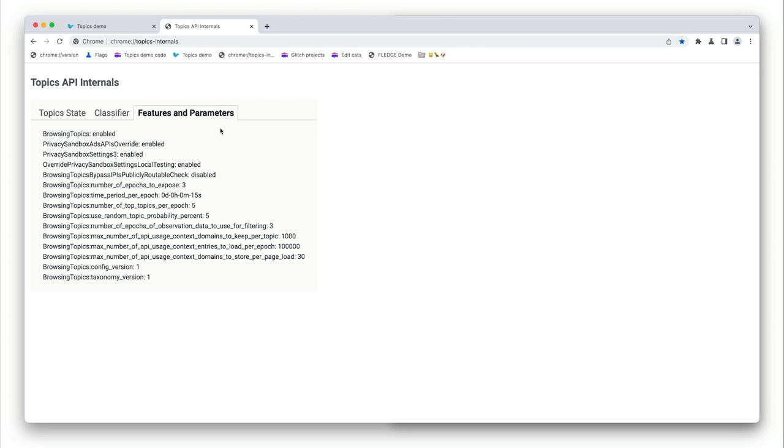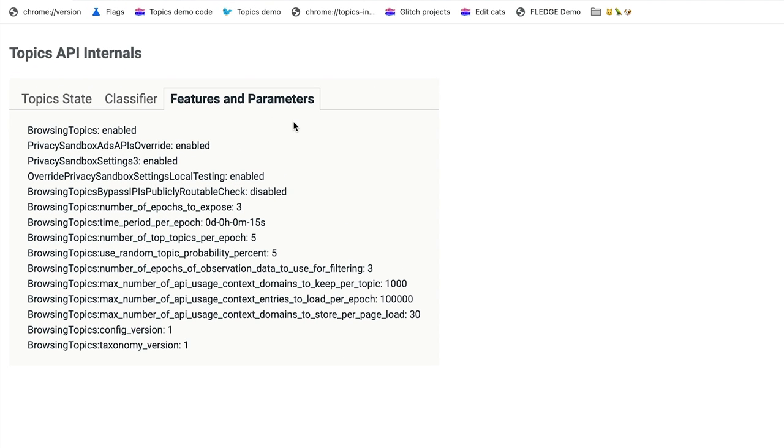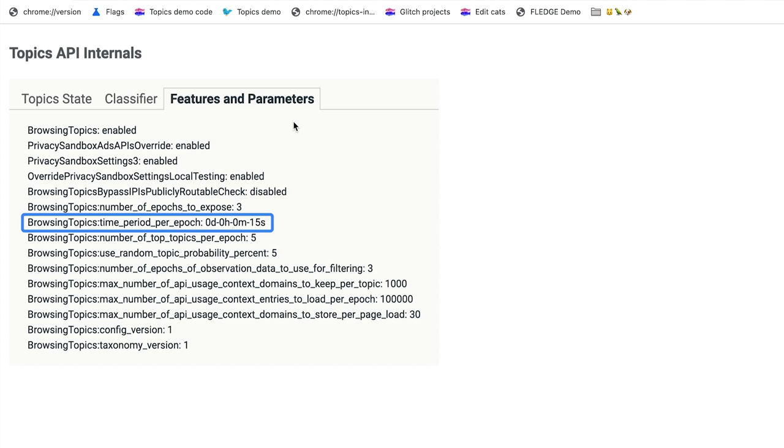Remember that I've set the epoch length to 15 seconds rather than the default of one week. So, let's take a look at what's going on from Chrome topics internals. First, let's check that the flags I set worked as expected. Everything looks good. Probably the main thing to notice is the epoch length, the interval between topics calculation. And you'll see that the value is 15 seconds, just as I set it from flags.